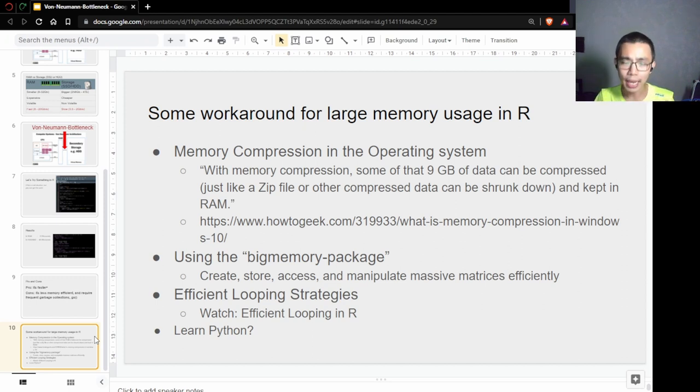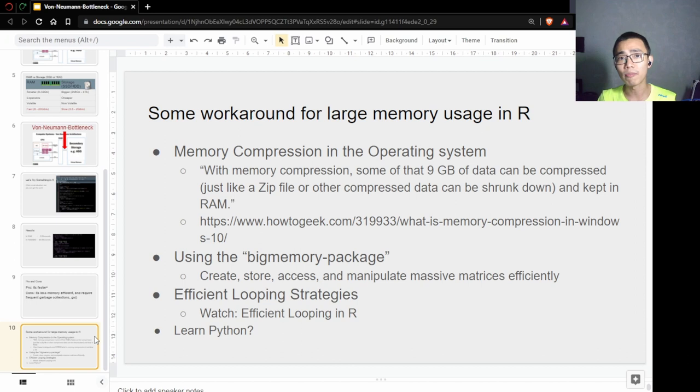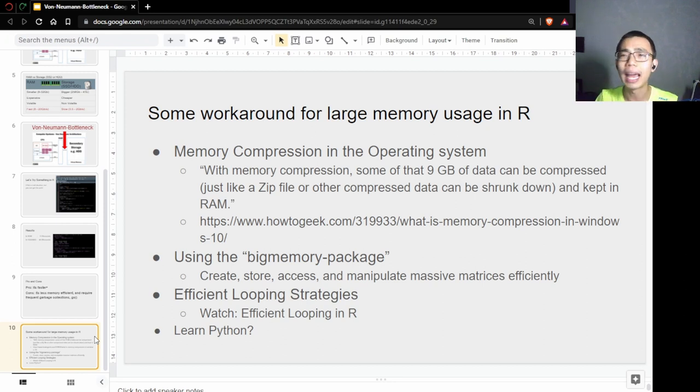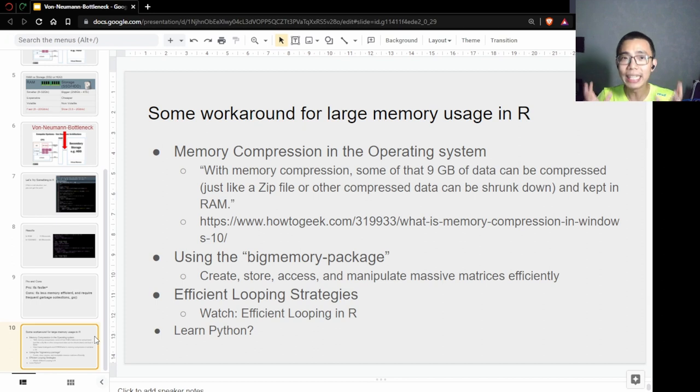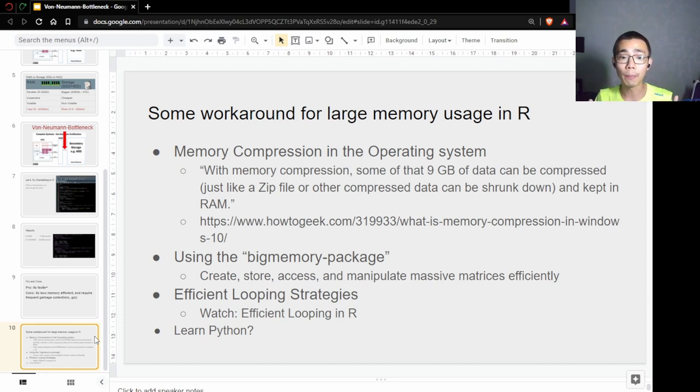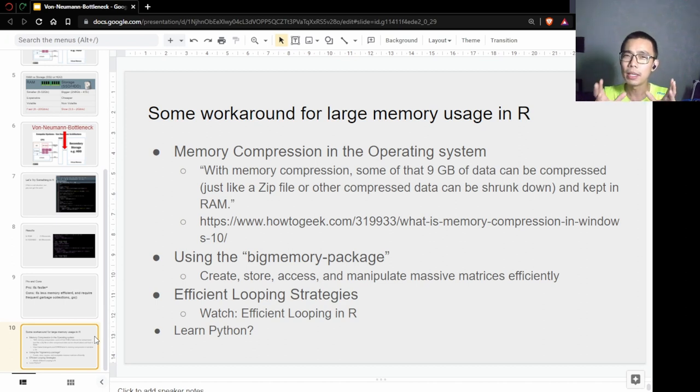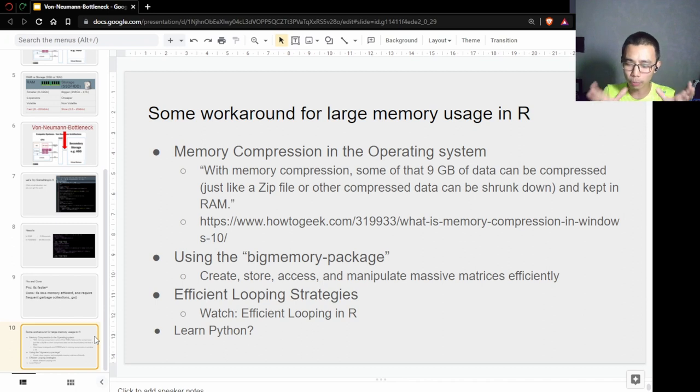If you really don't have memory and you have a big matrix—for example, you're working with a matrix with a hundred thousand genes—you can actually use the bigmemory package in R, which tricks the system into creating an object that doesn't store directly in RAM.